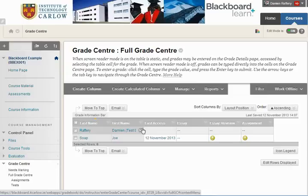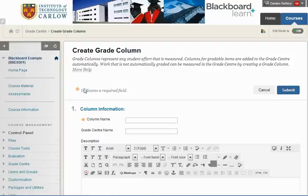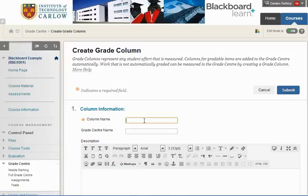To add a new column to enter marks for a test, an assignment, or any other piece of work that you're going to mark independently, click on Create Column and give the column a name. In this case we're going to enter marks for two tests: Test 1 and Test 2.